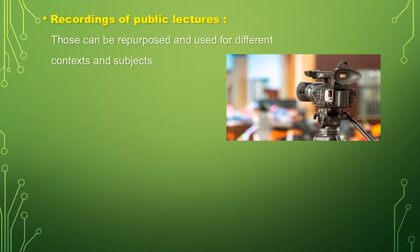It has also recordings of public lectures. Those can be repurposed and used for different contexts and subjects.